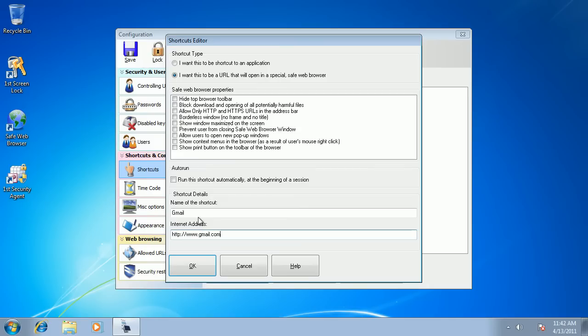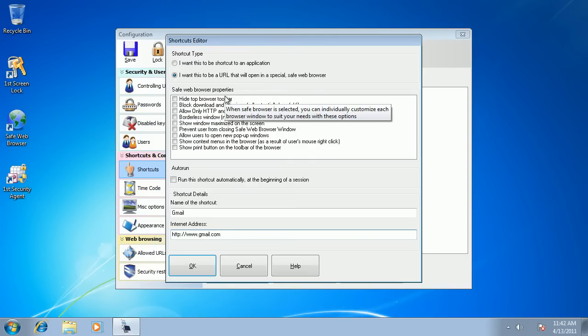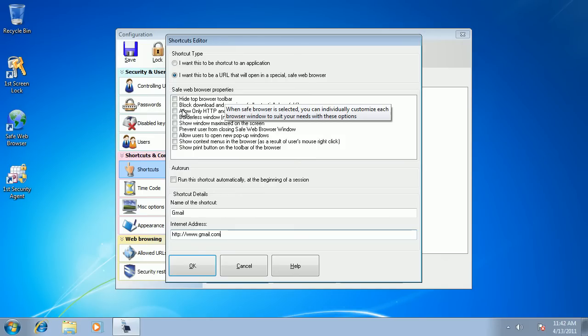We can use various security options when we create an internet shortcut. We can hide browser toolbar, disallow downloads, disable pop-ups, and other stuff which you may want to use if you, let's say, set up a kiosk for your store.